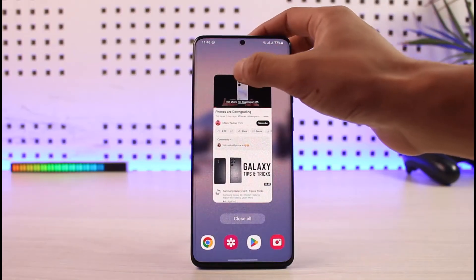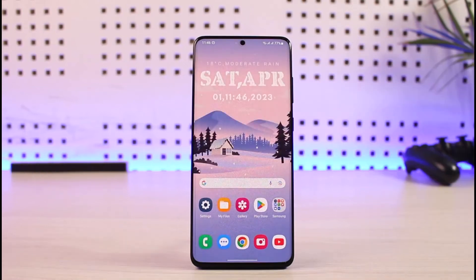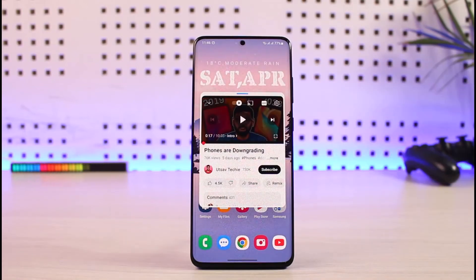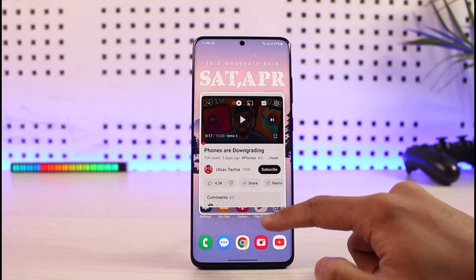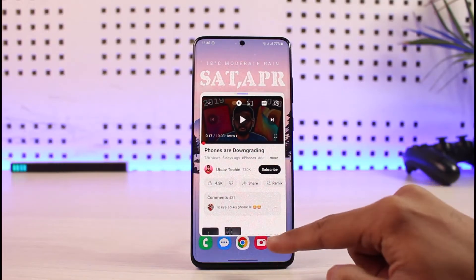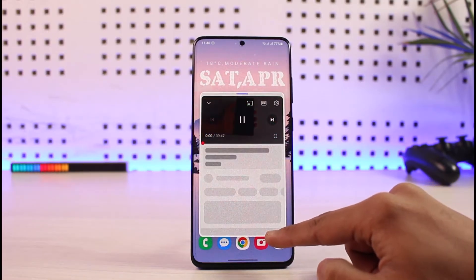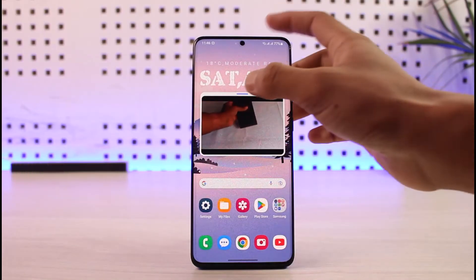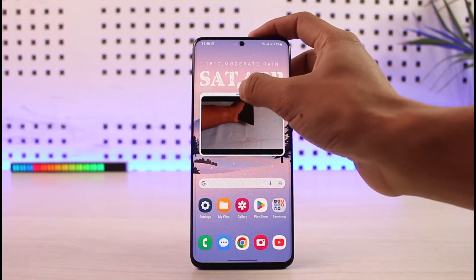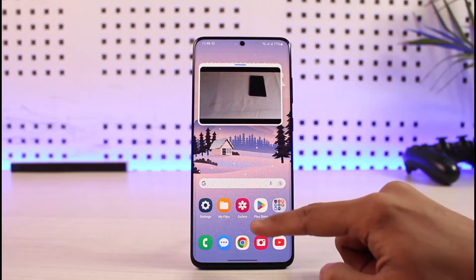Tap on the YouTube app logo at the very top and you'll find the option called 'Open in Pop-up View.' The amazing thing is you can even crop the size of the pop-up window. If you only want to see a specific part of the video, just resize it, drag it to any part of the screen, and use other applications simultaneously.